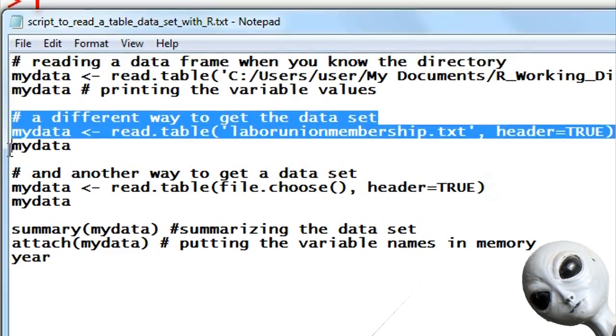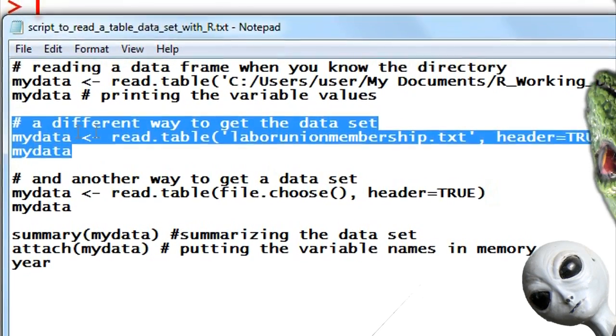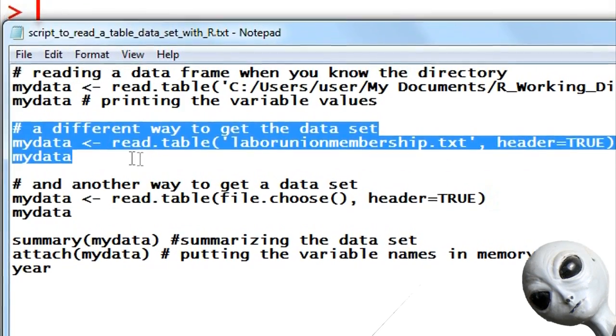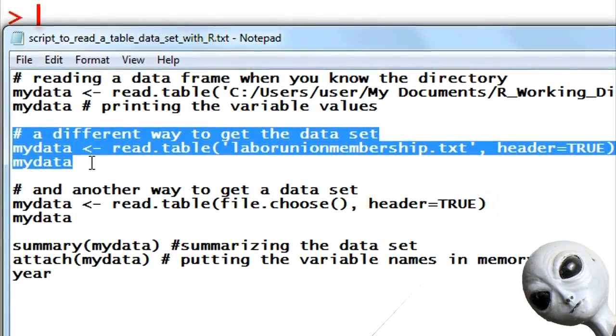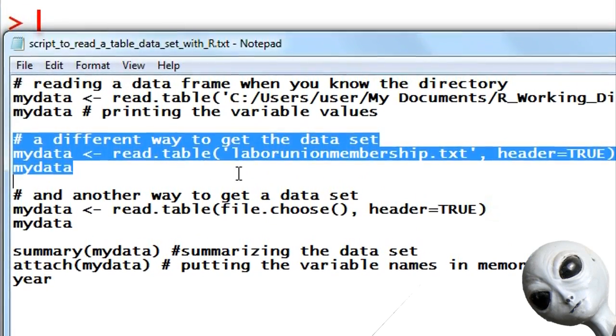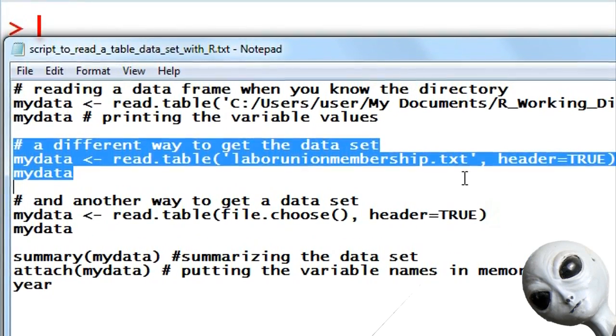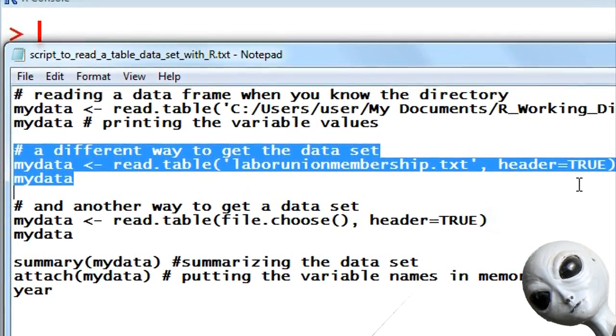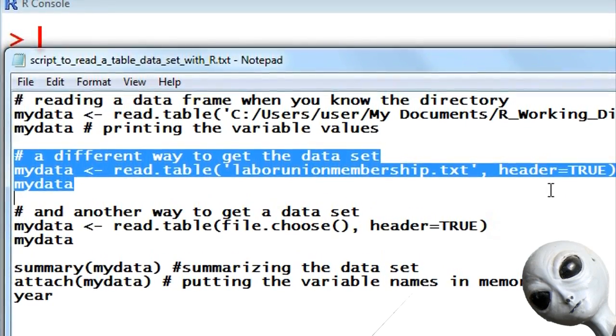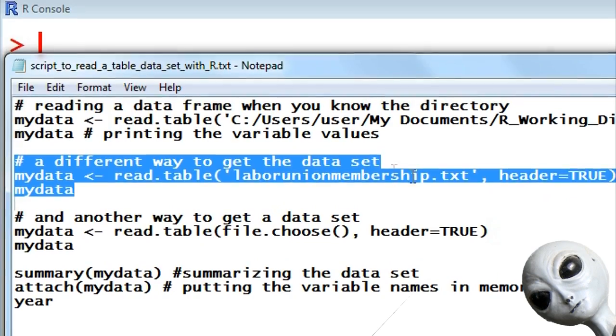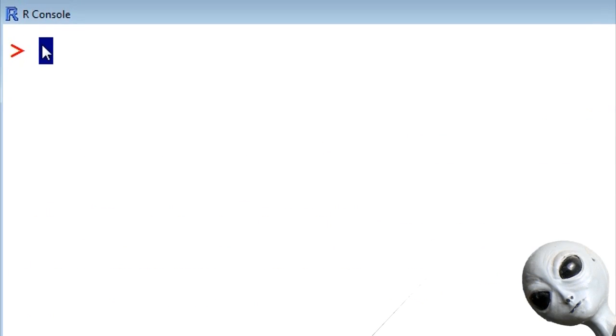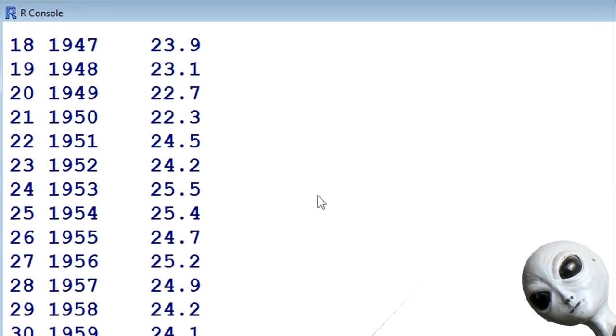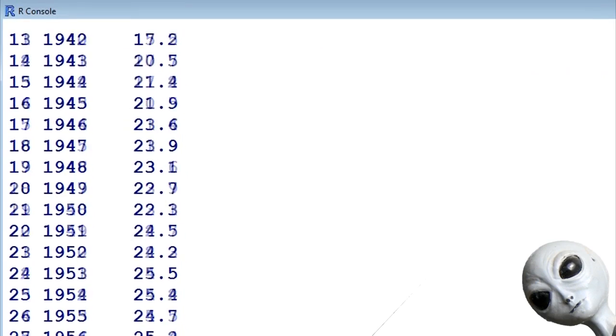Now this is the normal way that people use data sets in R. They take the data set they're using, laborunionmembership.txt, and put it in their R working directory. If it's in the R working directory, R knows where to find it. You don't have to have all the location stuff with C colon and so on. So let's put that in there and in fact it did do that.